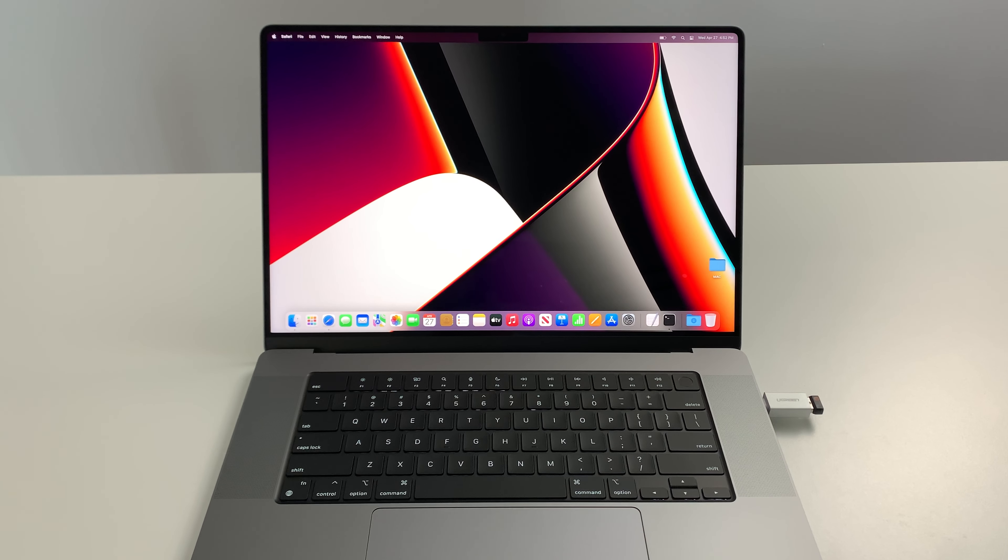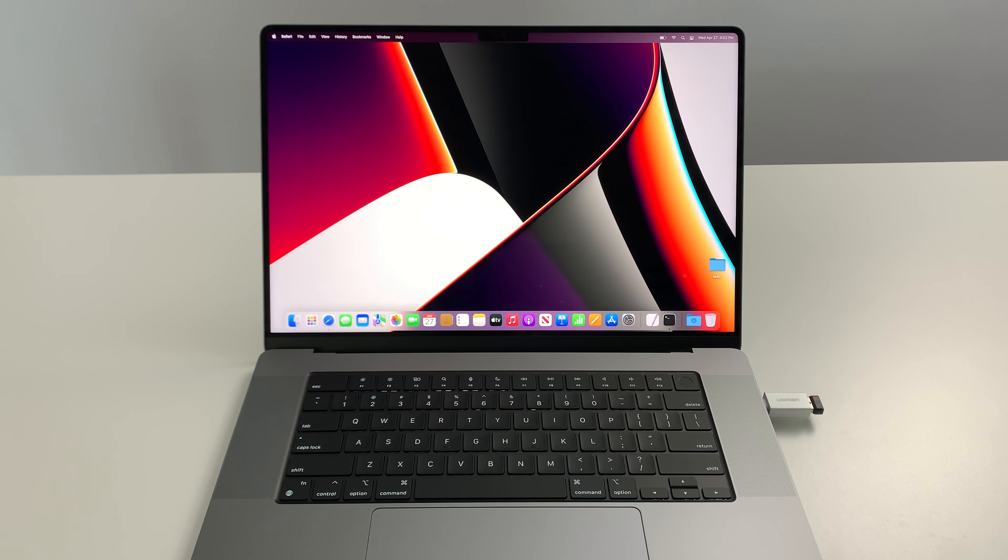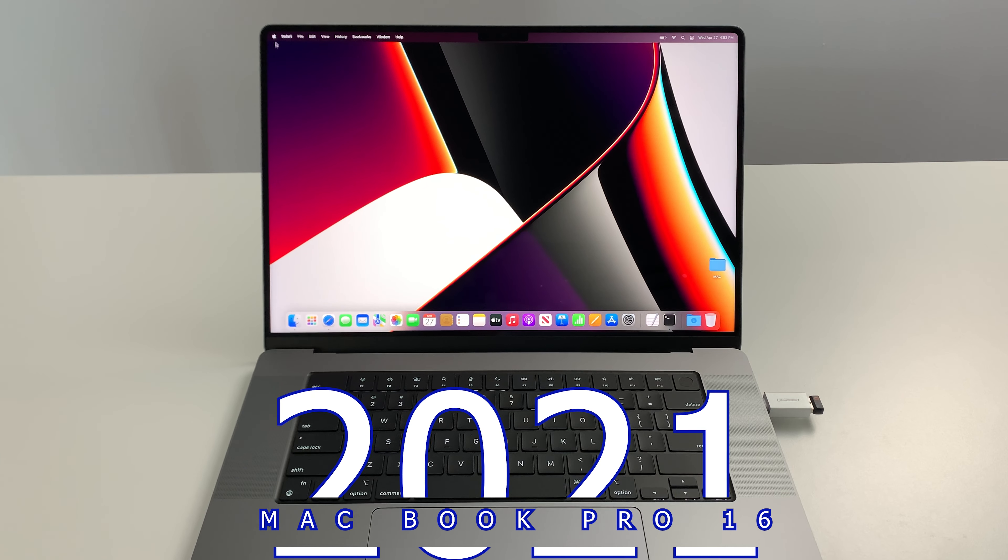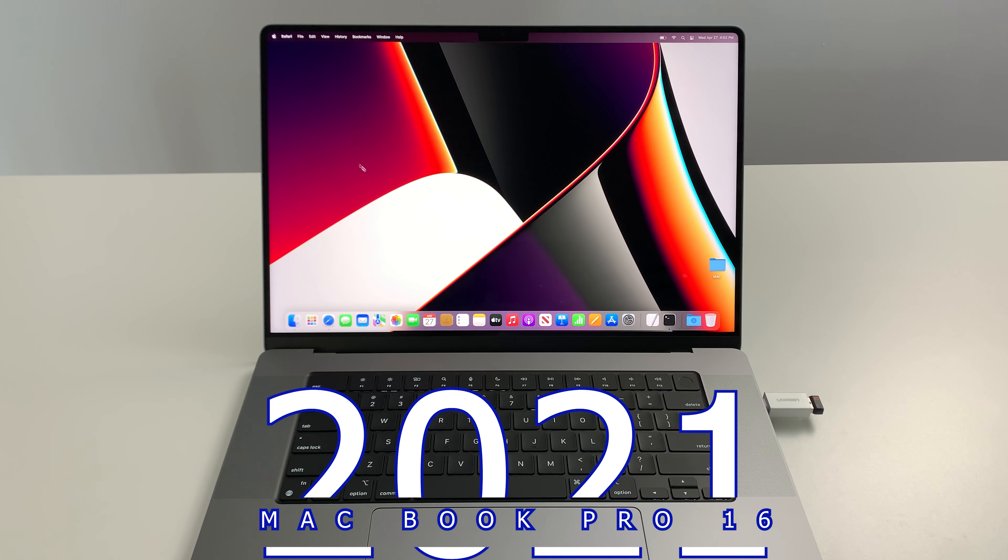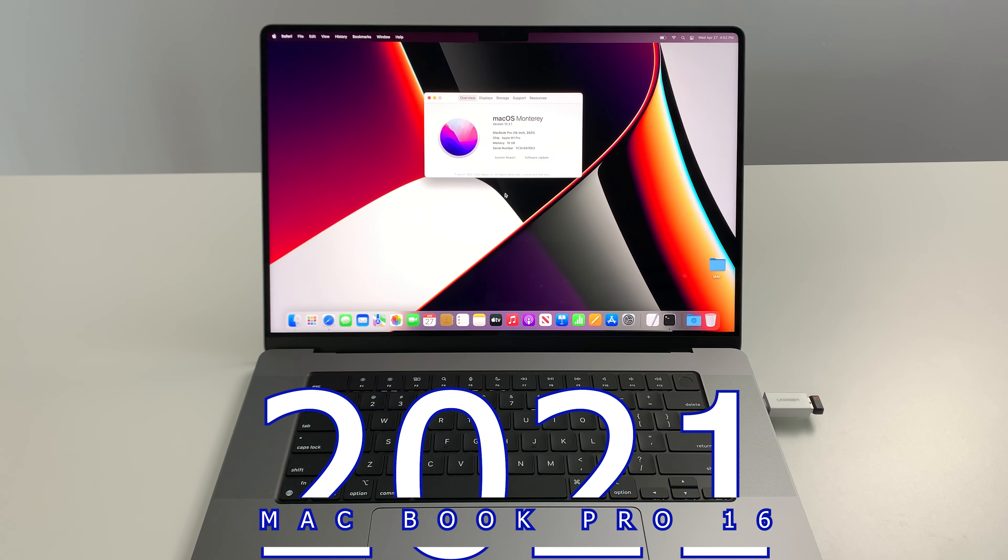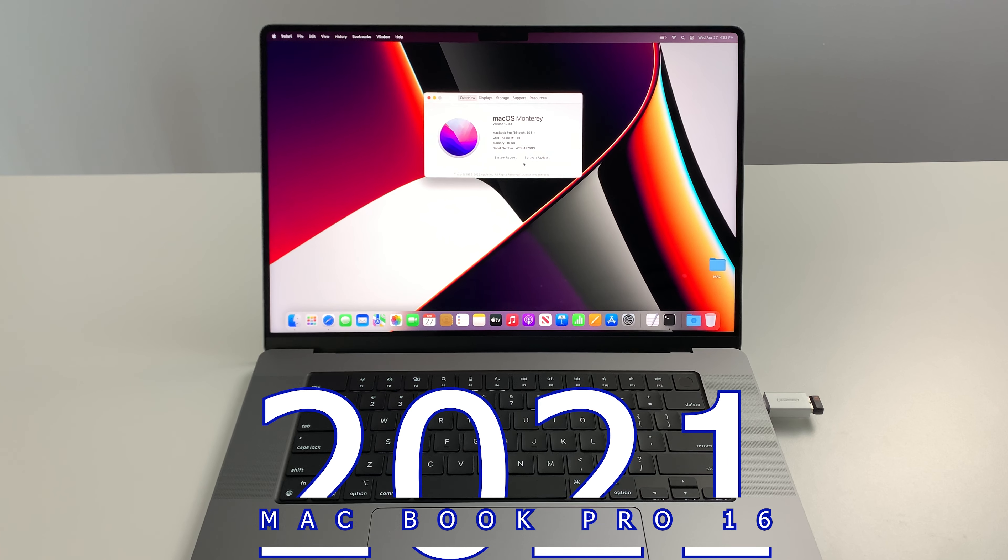Hey YouTube, it's Emmanuel from Tech Insomnia and I've got a fresh out the box 2021 MacBook Pro. This is the 16 inch with Apple M1 Pro chip, 16 gigs of RAM.